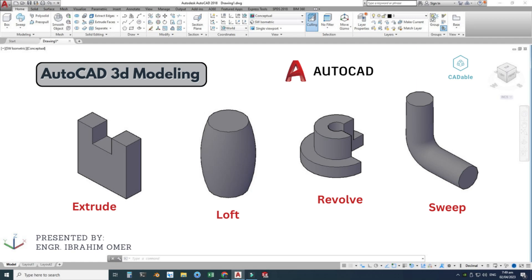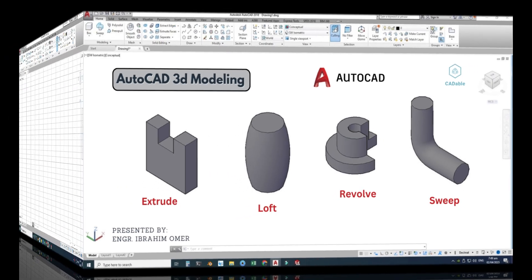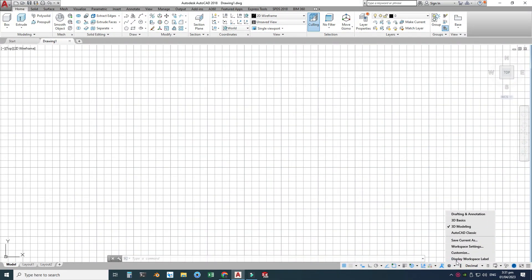Hi friends, welcome back to Cadable. This is Engineer Prime Umar, and in this tutorial we will use four 3D modeling commands in AutoCAD: Extrude, Loft, Revolve, and Sweep with examples. Basically, you have to change your workspace settings from Drafting and Annotation to 3D Modeling — by default in AutoCAD it is set to Drafting.